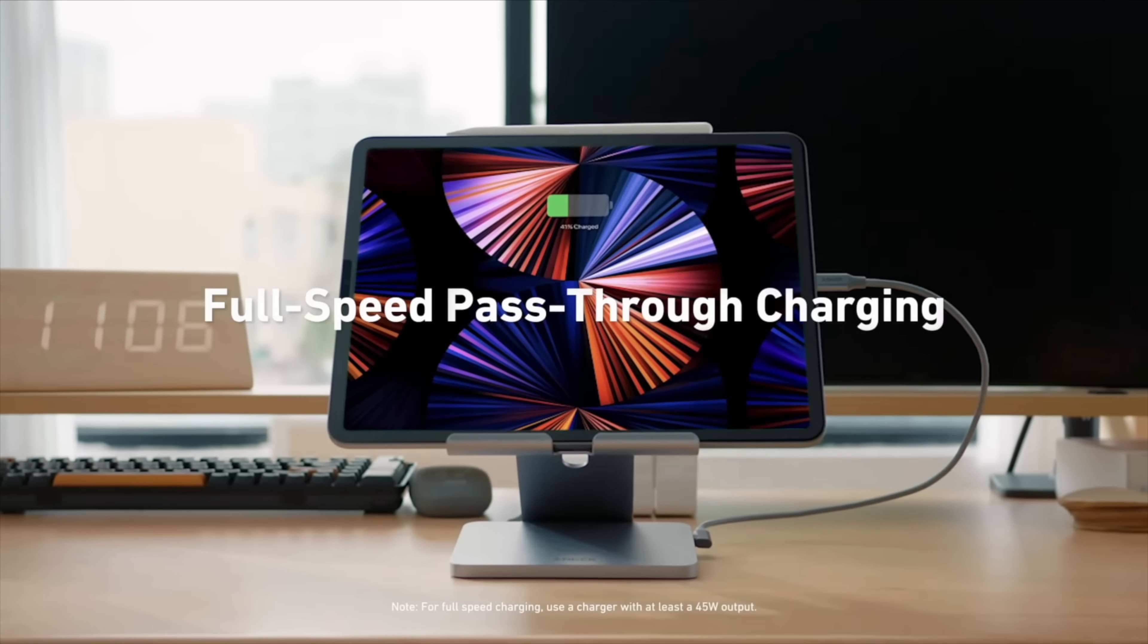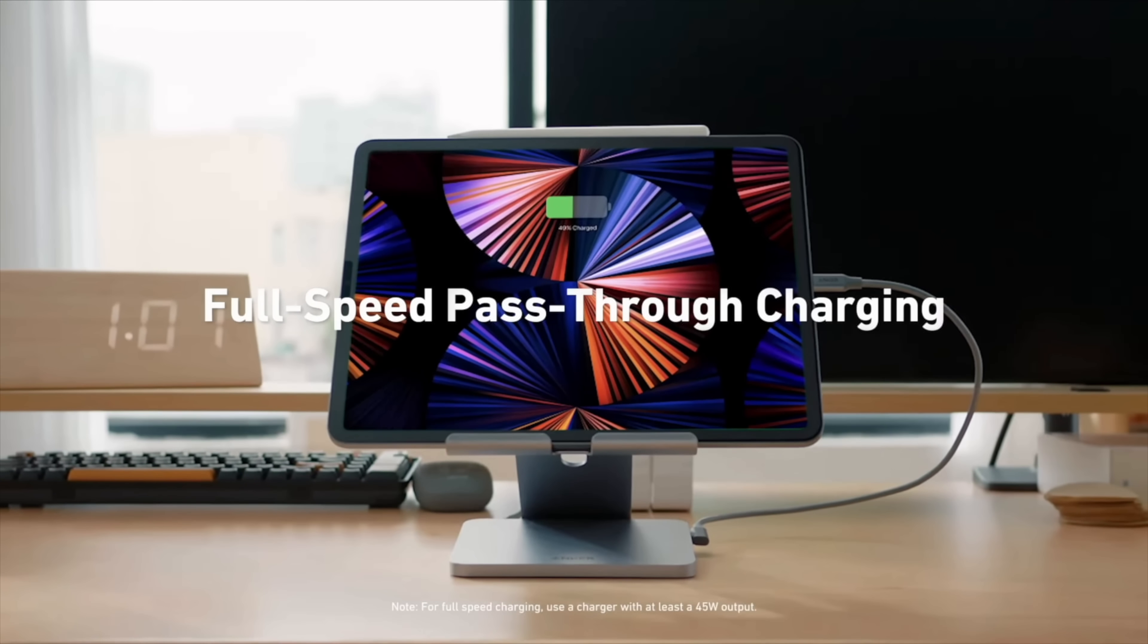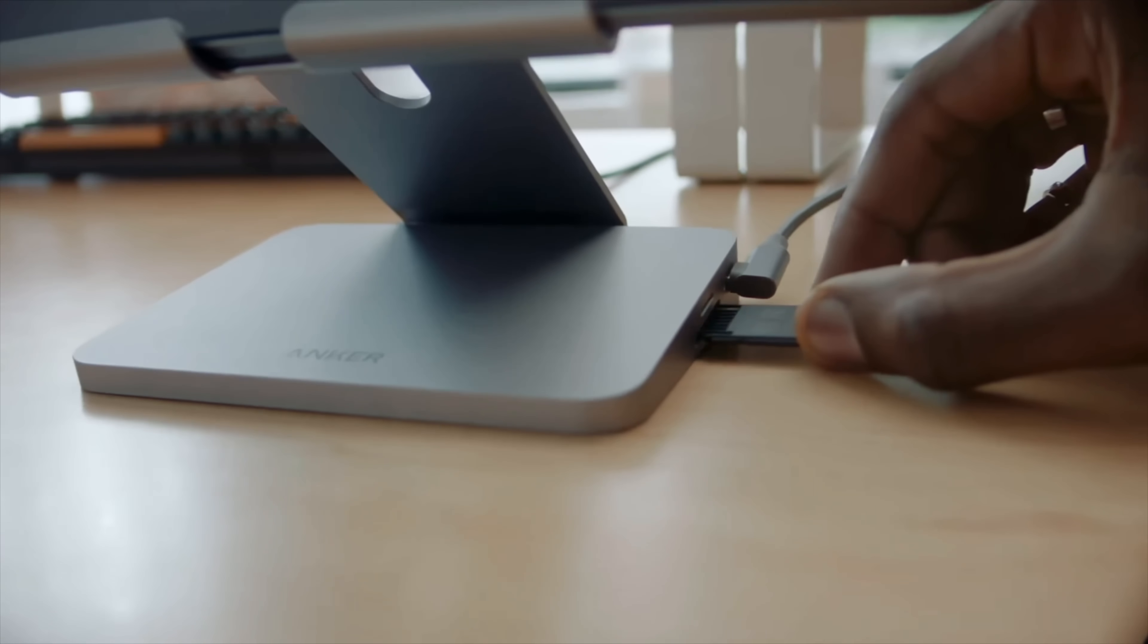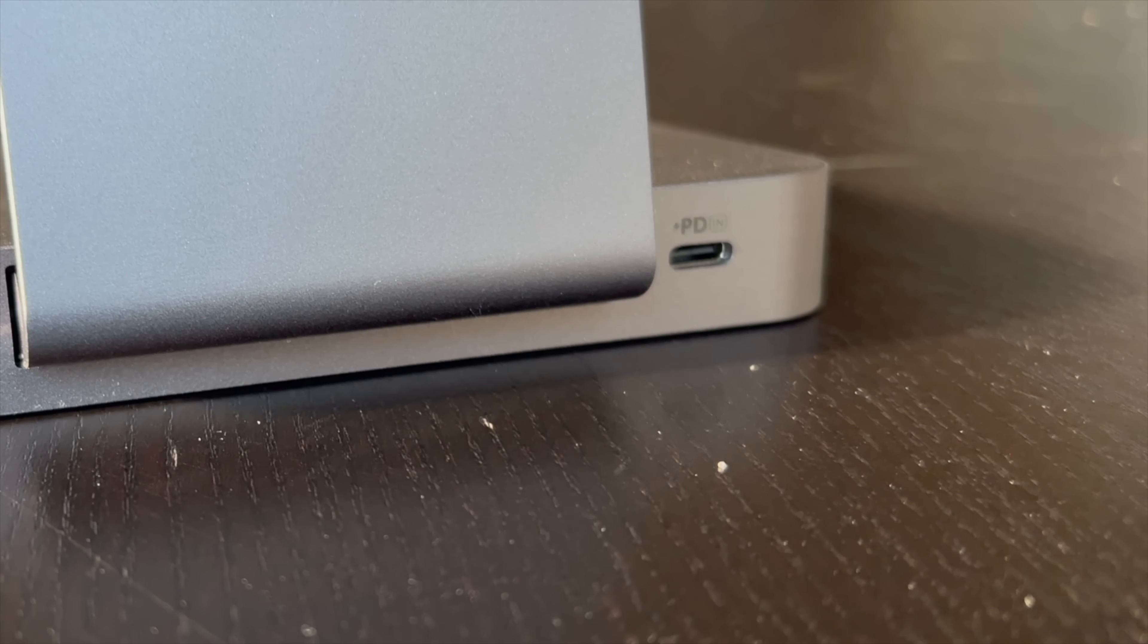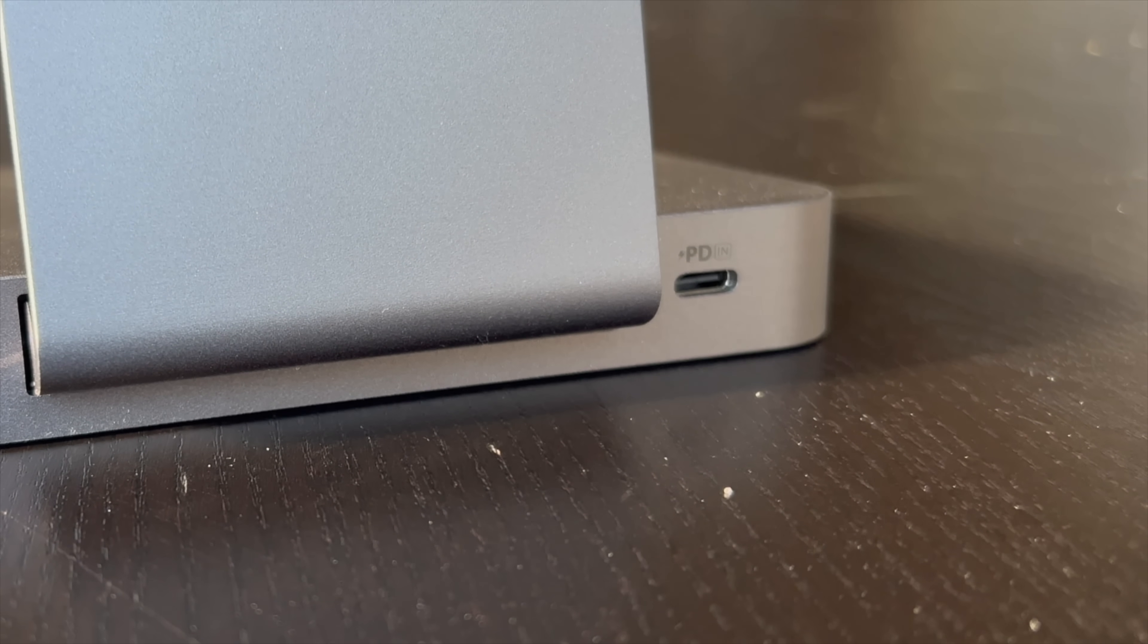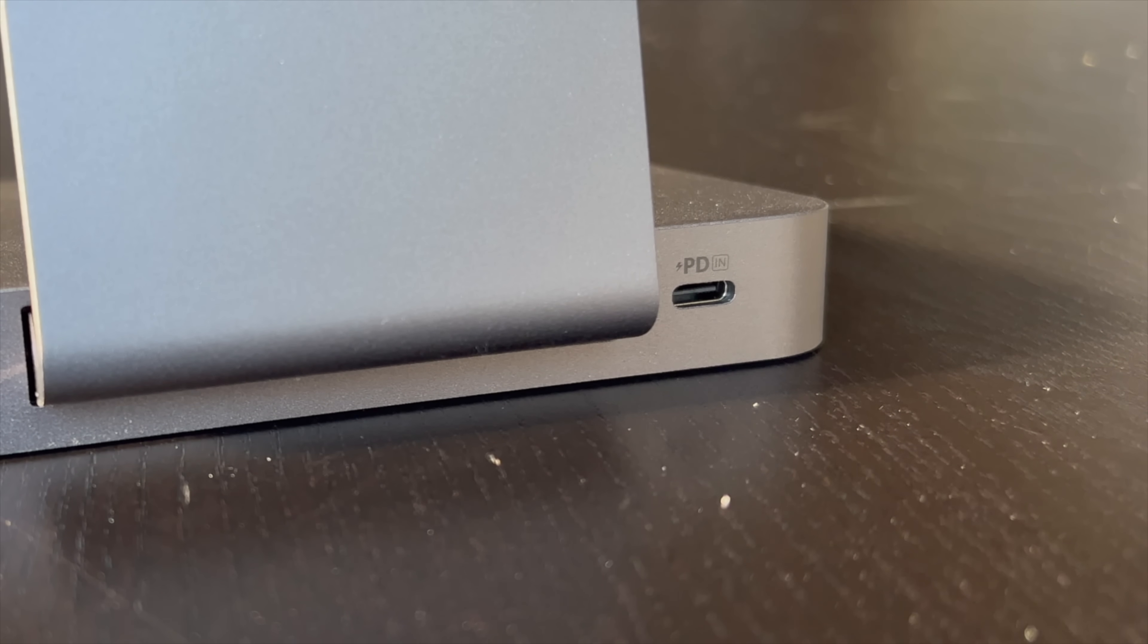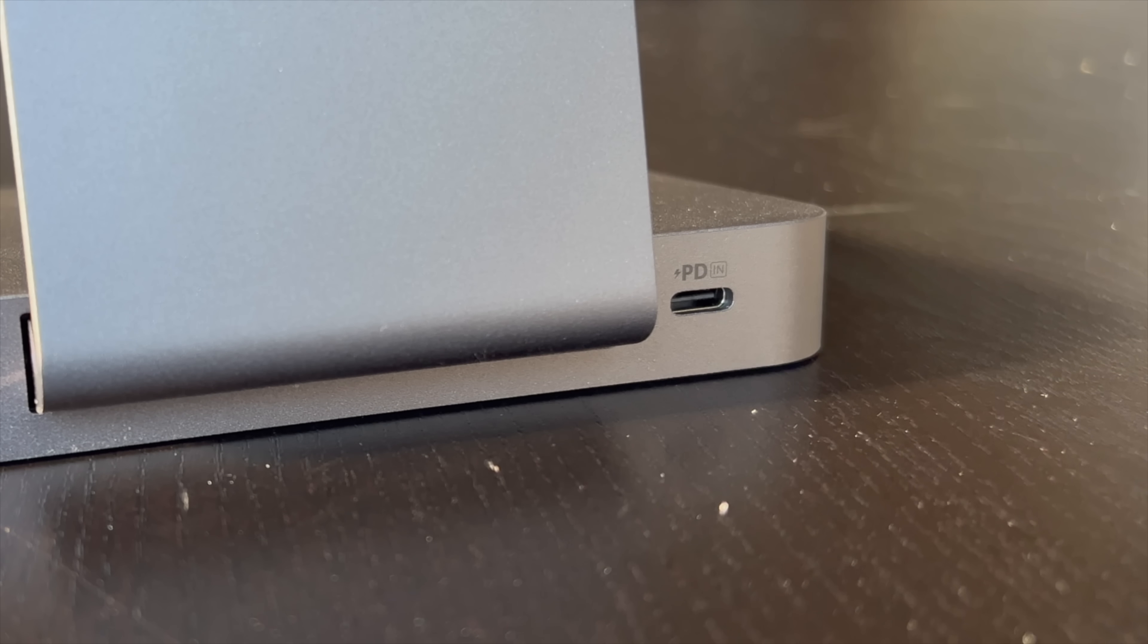Micro SD and SD card slots, great for transferring files up to 104 megabytes per second. The USB-C and A ports are good for 5 gigabytes per second.